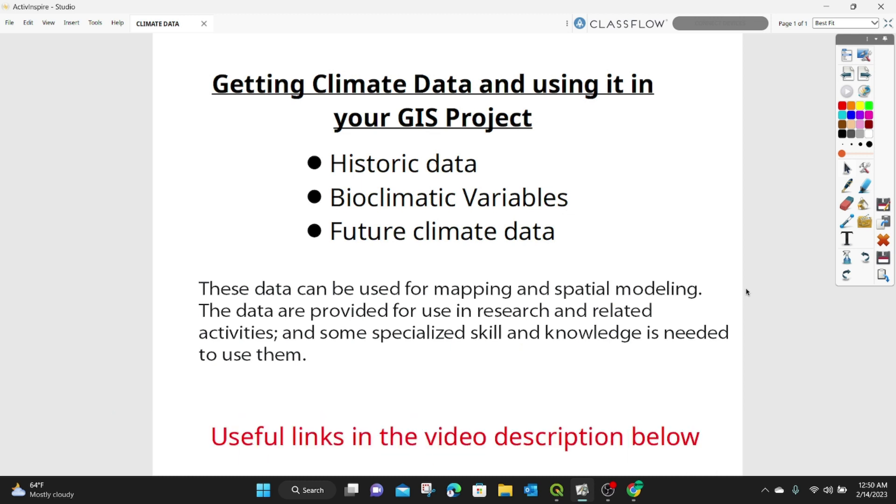We want to learn how to get climatic data and use it in our GIS projects. This kind of data you can get from this source includes historical data, bioclimatic variables, future climate data, and many other kinds of data. This data can be used for mapping and spatial modeling. The data are provided for use in research and related activities, and some specialized skills and knowledge is needed to use them.